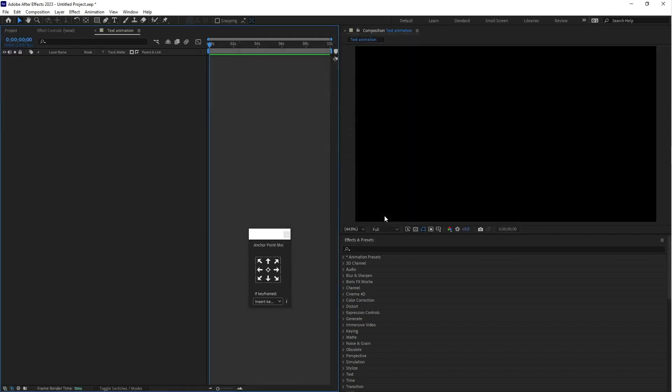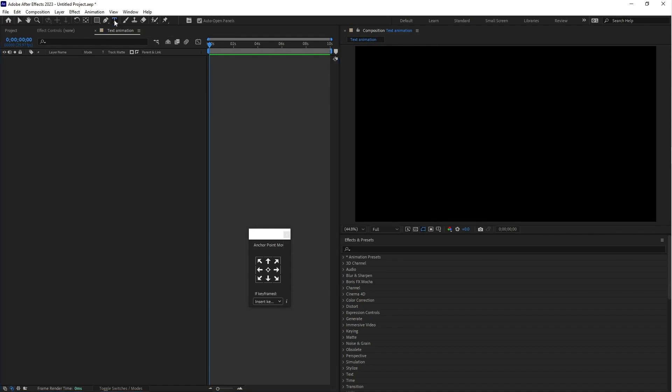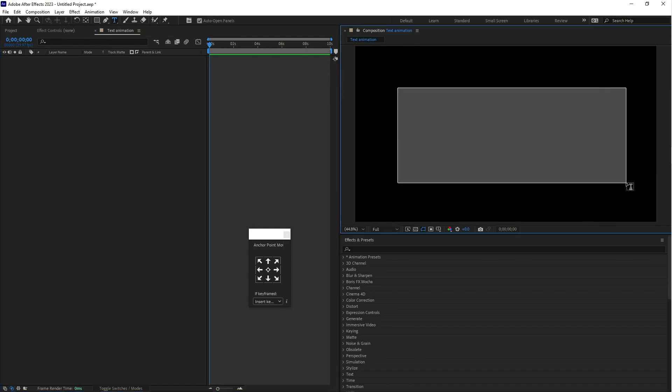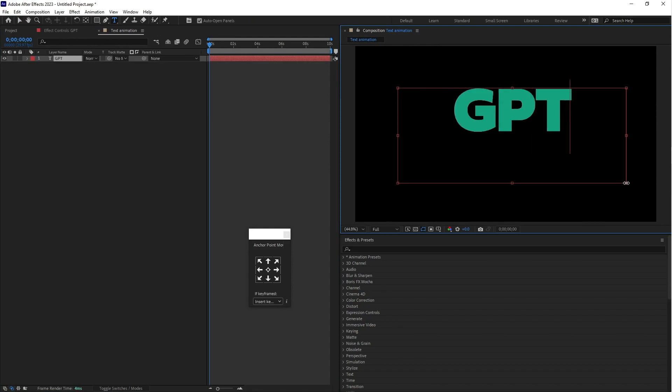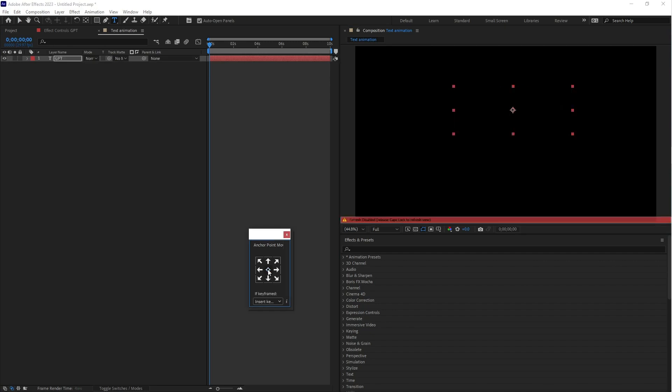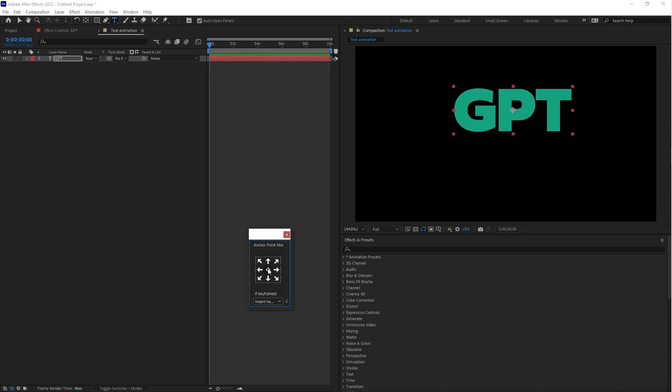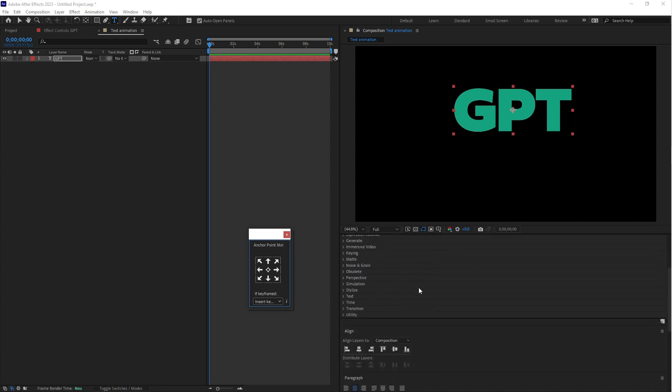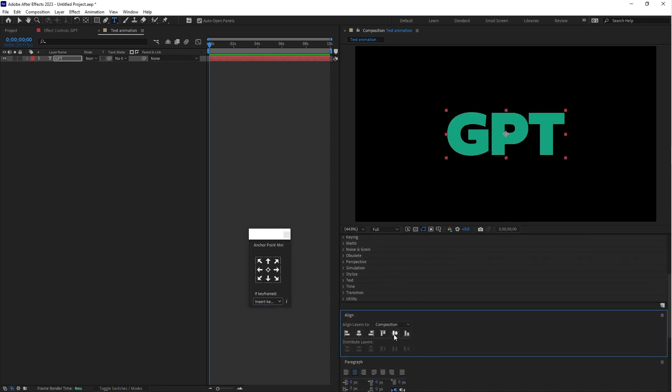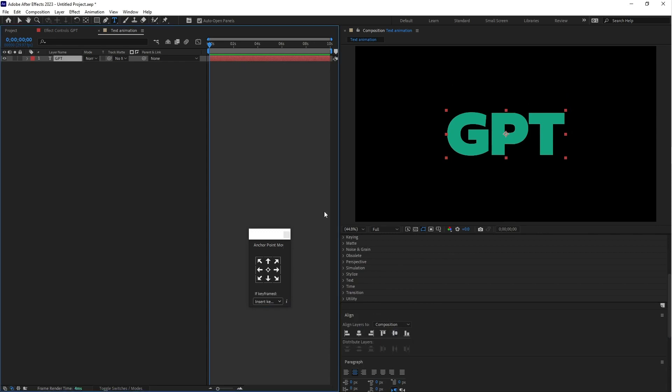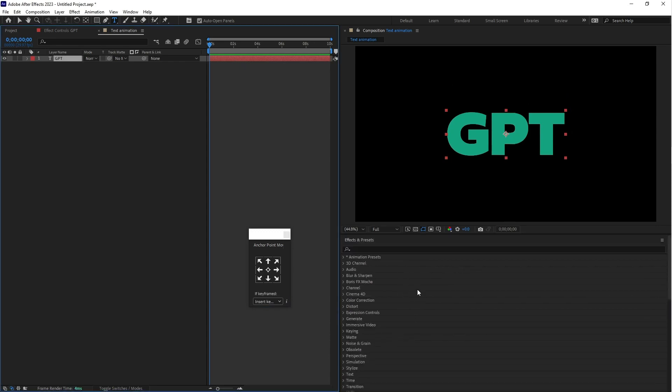Go to the tool panel and select text and type in GPT. Put the anchor point in the center and align this text. That's good. Now let's animate this text.